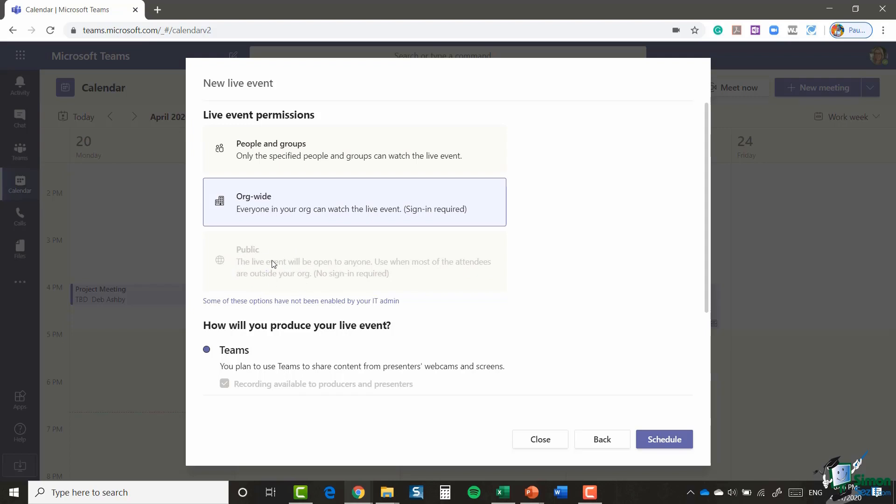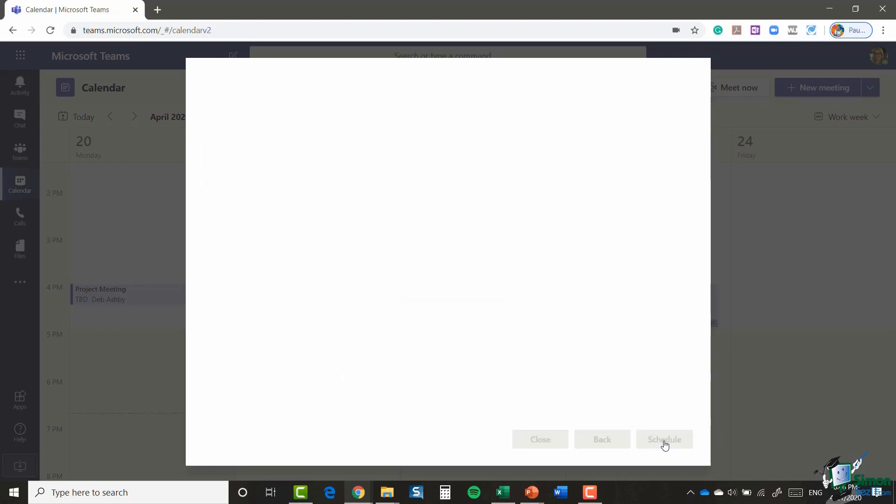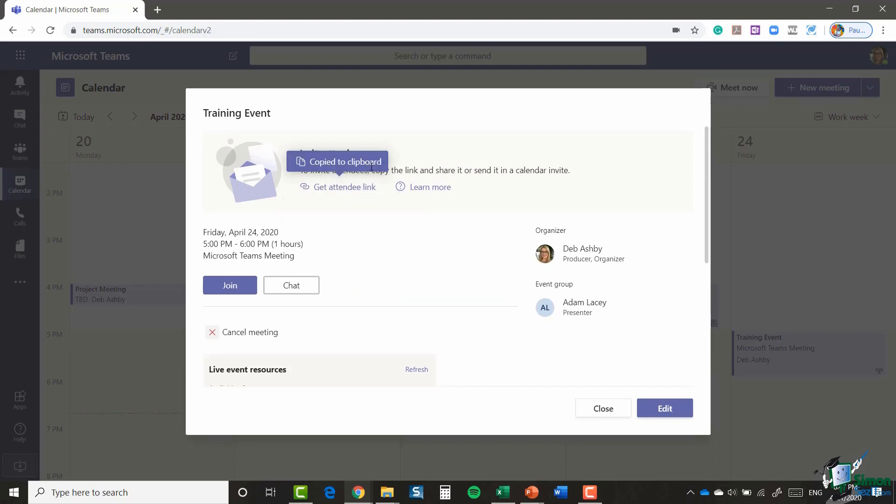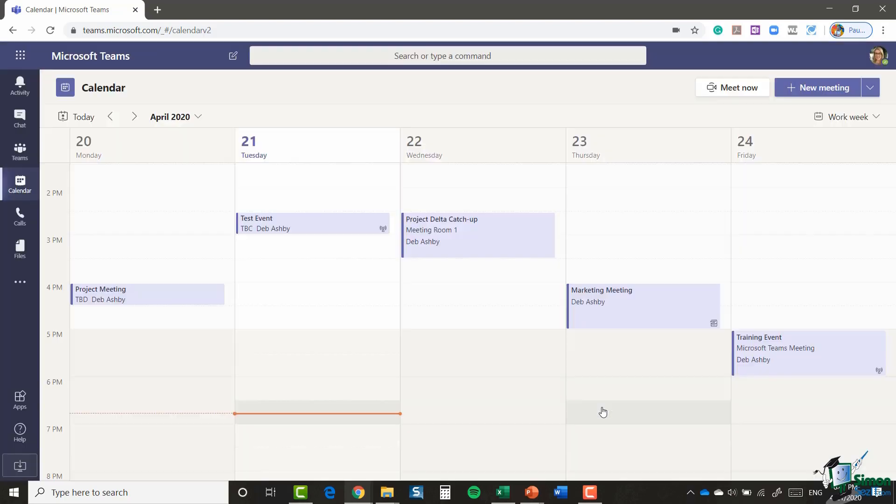Now you can see that that one for me at the moment is grayed out because this option hasn't been enabled by my administrator, but if it has that will be an option that you can select. So I'm just going to say org-wide and I'm going to say schedule. And there we go. So it says to invite attendees, copy the link. So I'm going to say get attendee link and it's been copied to the clipboard and I'm going to close down.